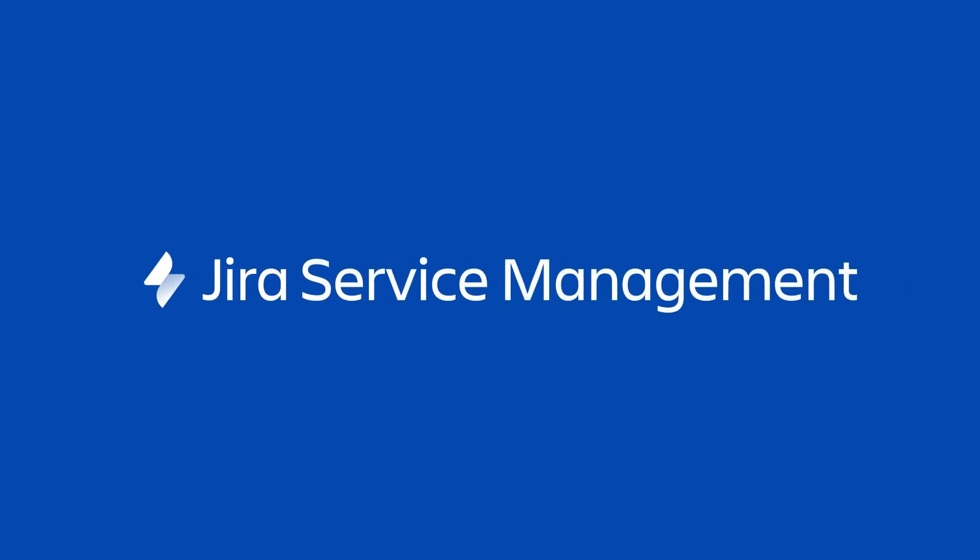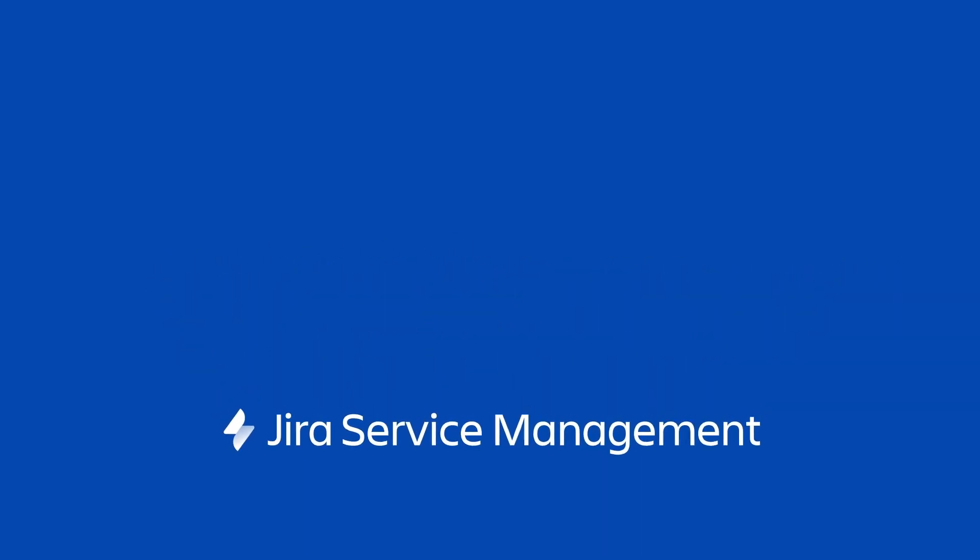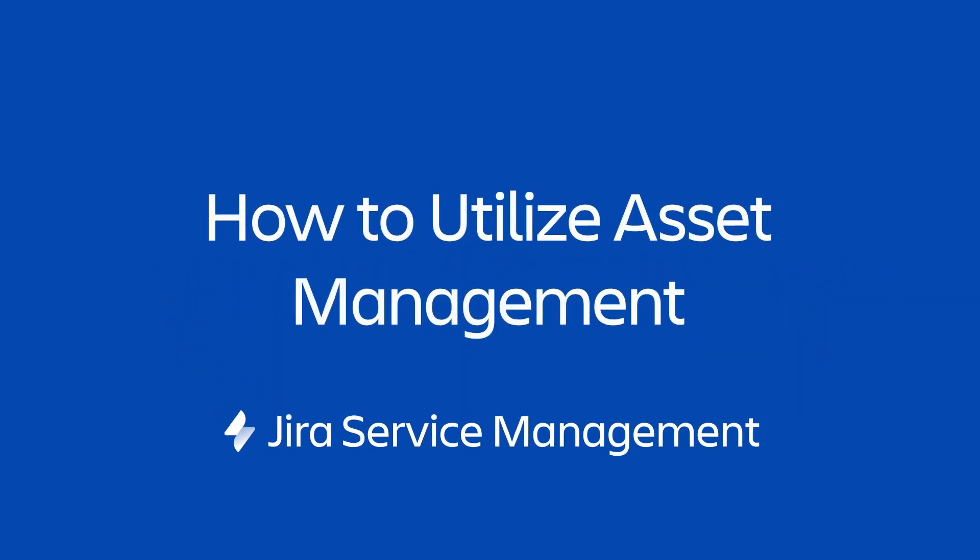In this video you'll see how asset and configuration management features within Jira Service Management can be used to keep on top of your assets.